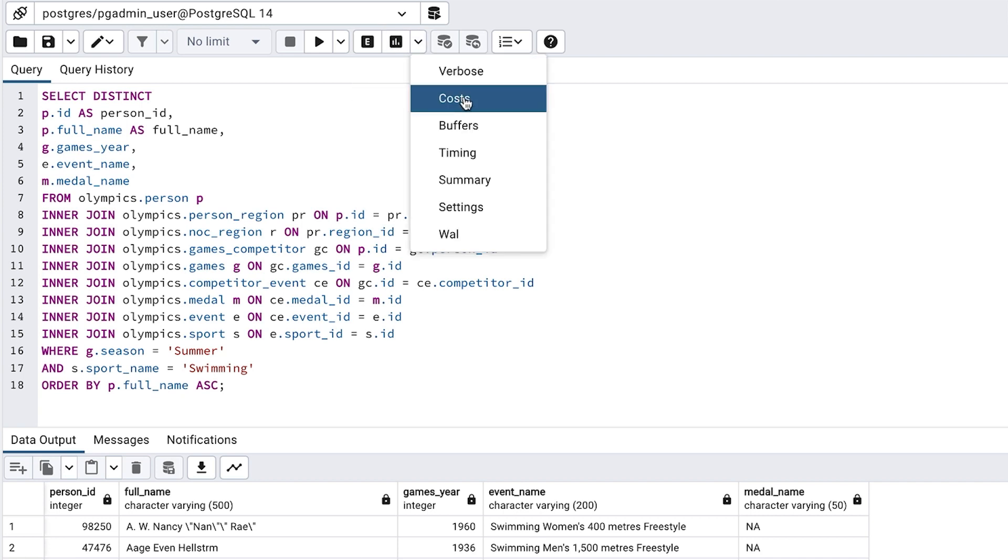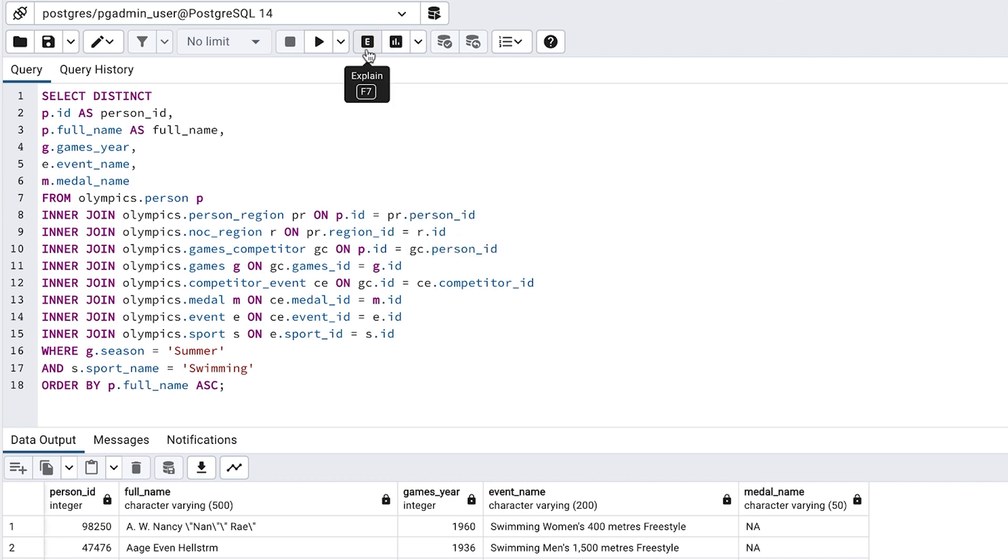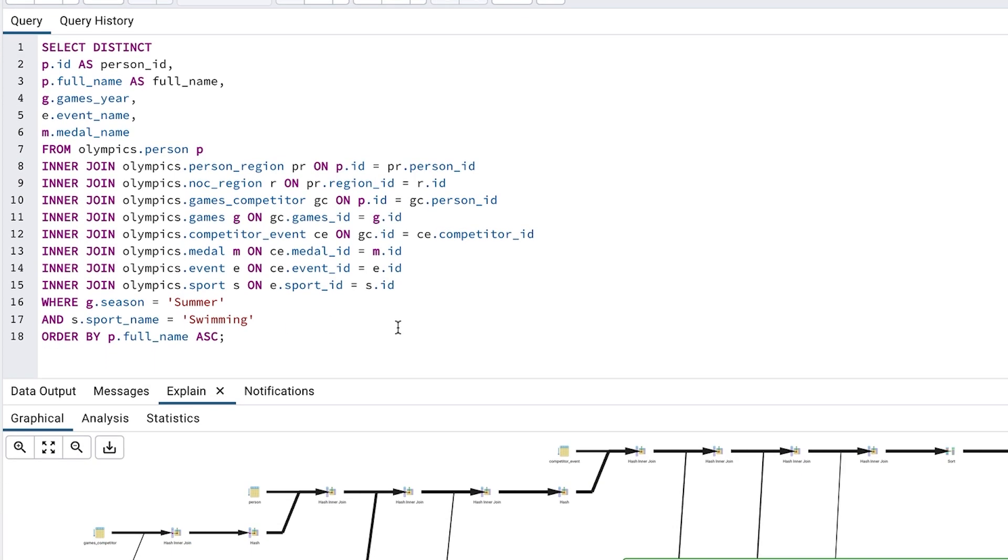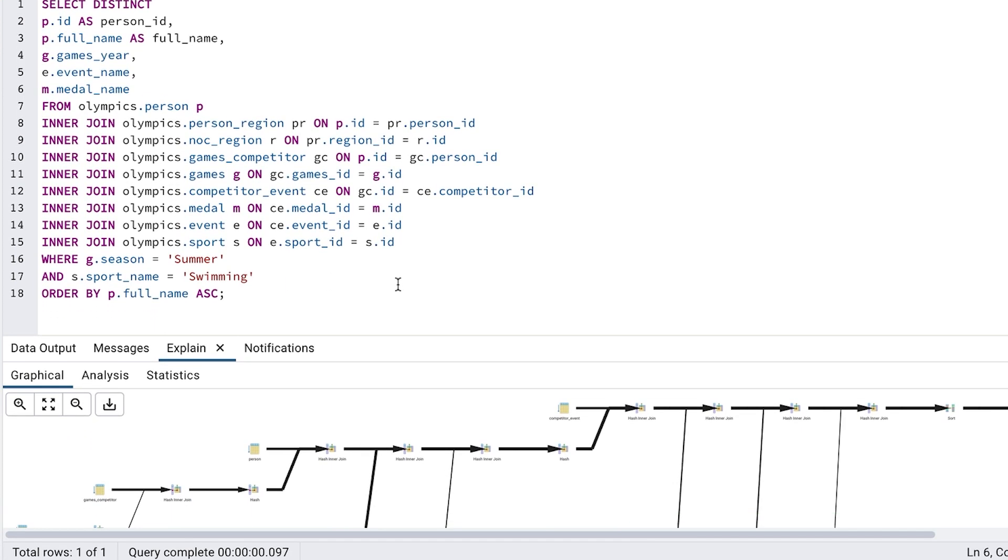First, we enable the cost values to be shown in the plan, then we run this explain plan. We can see the explain plan at the bottom of the screen.